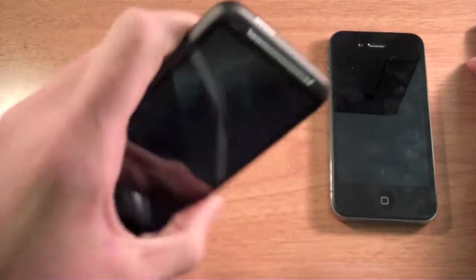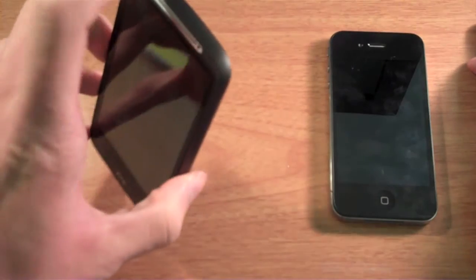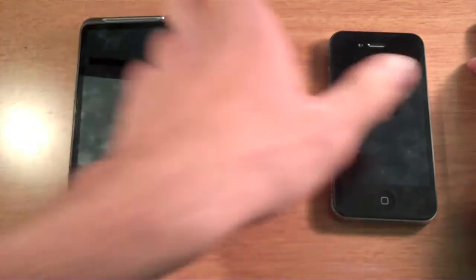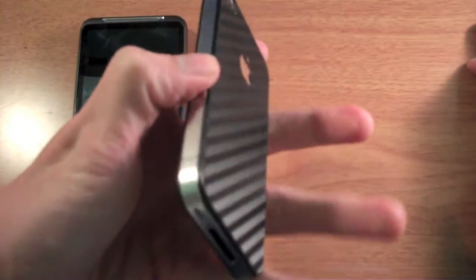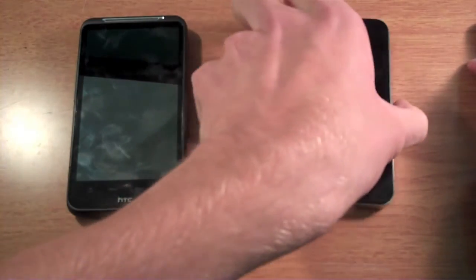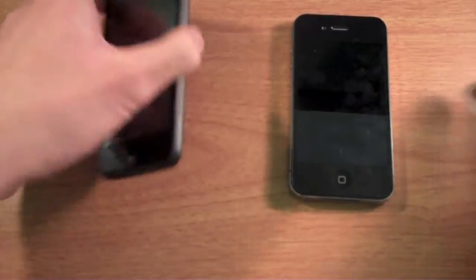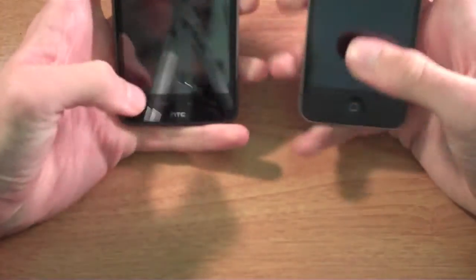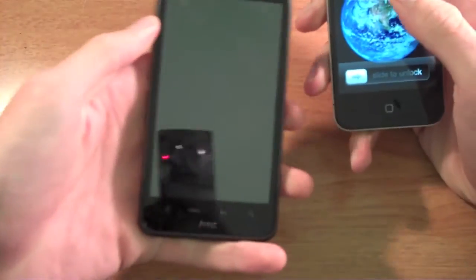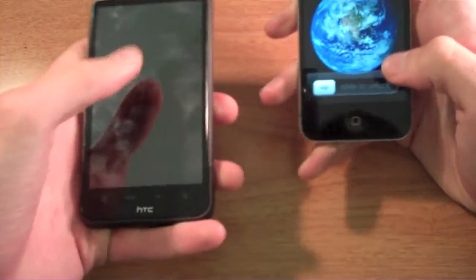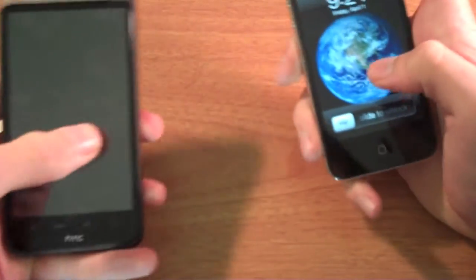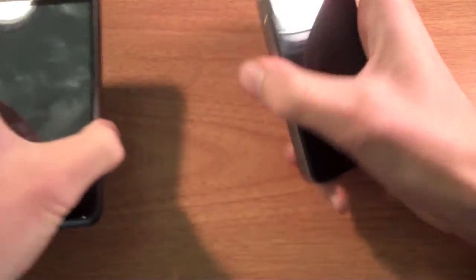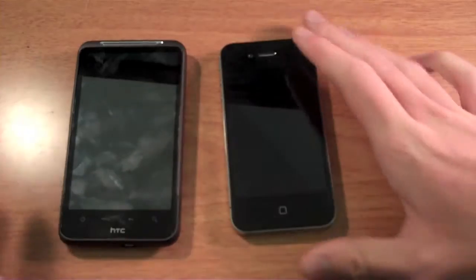Overall, the HTC runs Android 2.2 Froyo, and the iPhone actually runs iOS 4.3.1. The HTC actually has pretty drab battery life. It's not very good at all. The iPhone actually has really good battery life. But this is a comparison really fast.